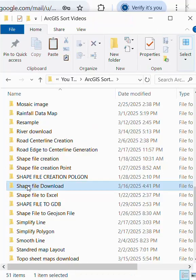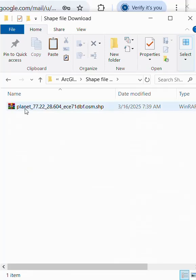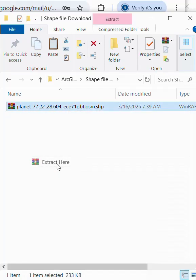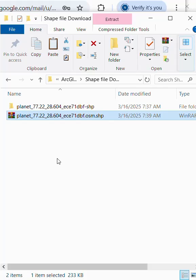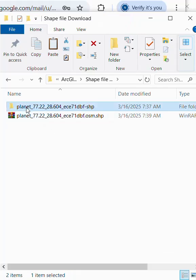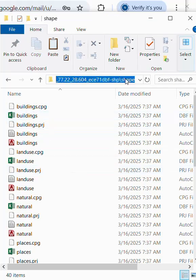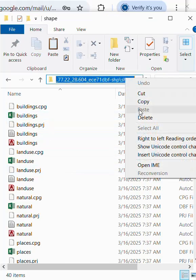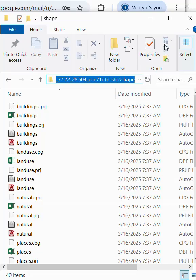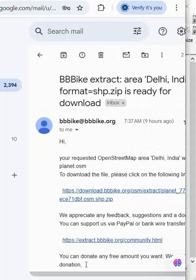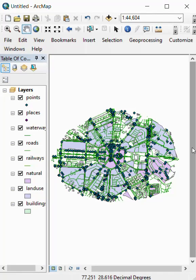Here is the download file. We copy it and paste to our location. After paste, we extract it here and here is our shapefile. We copy the path and open ArcMap and our shapefile data.